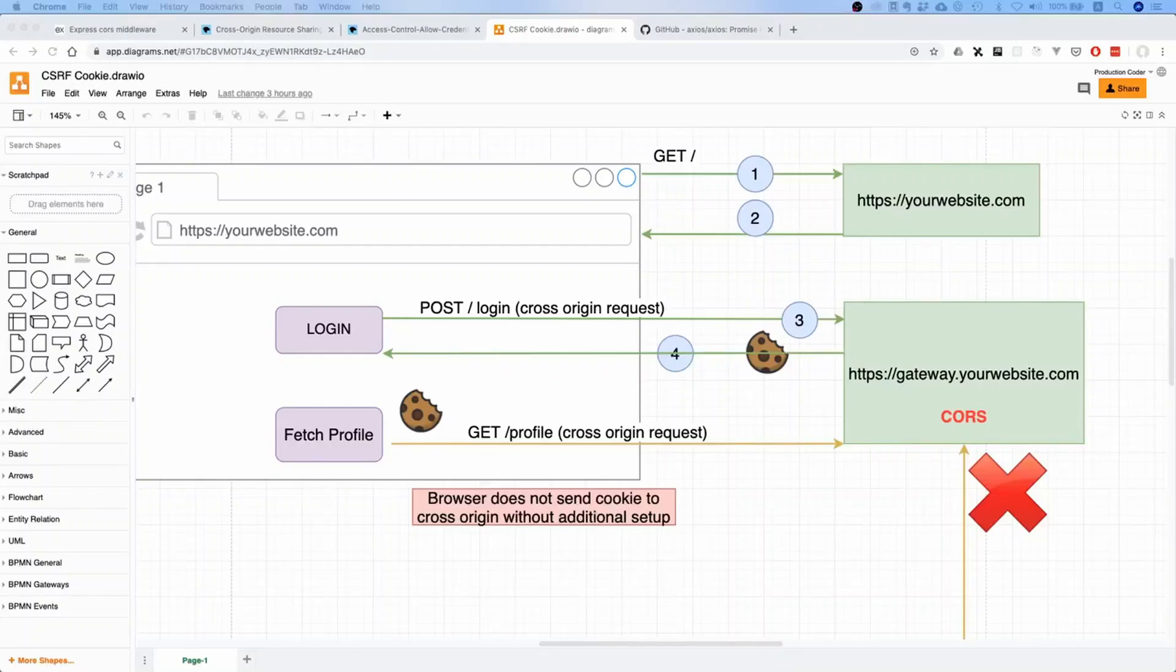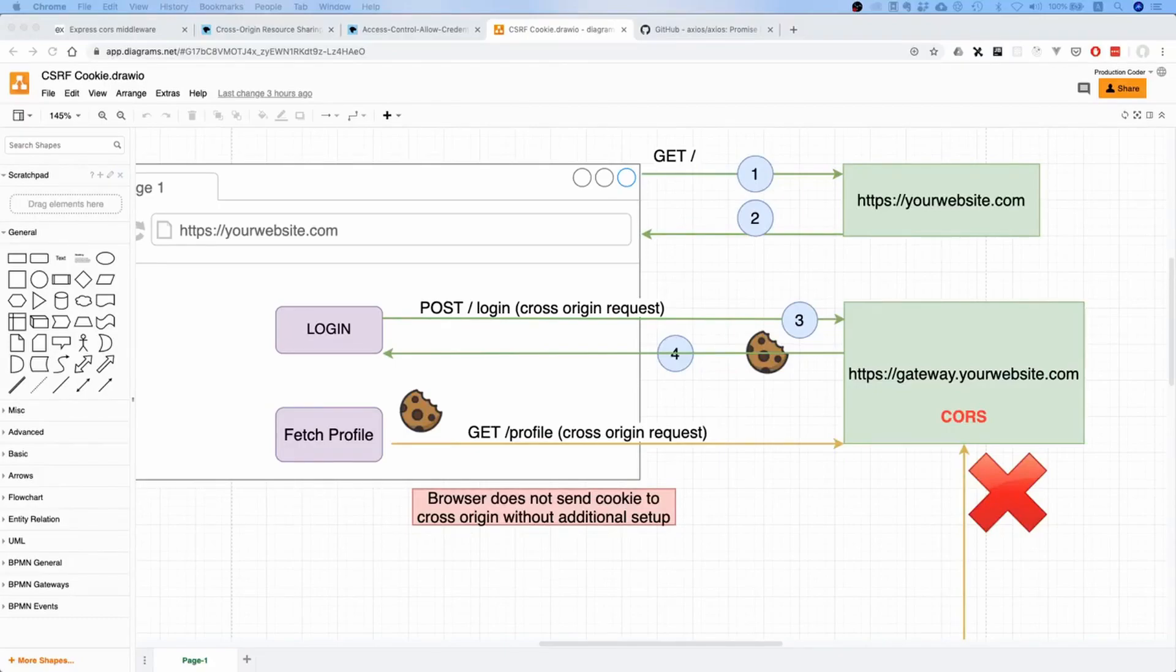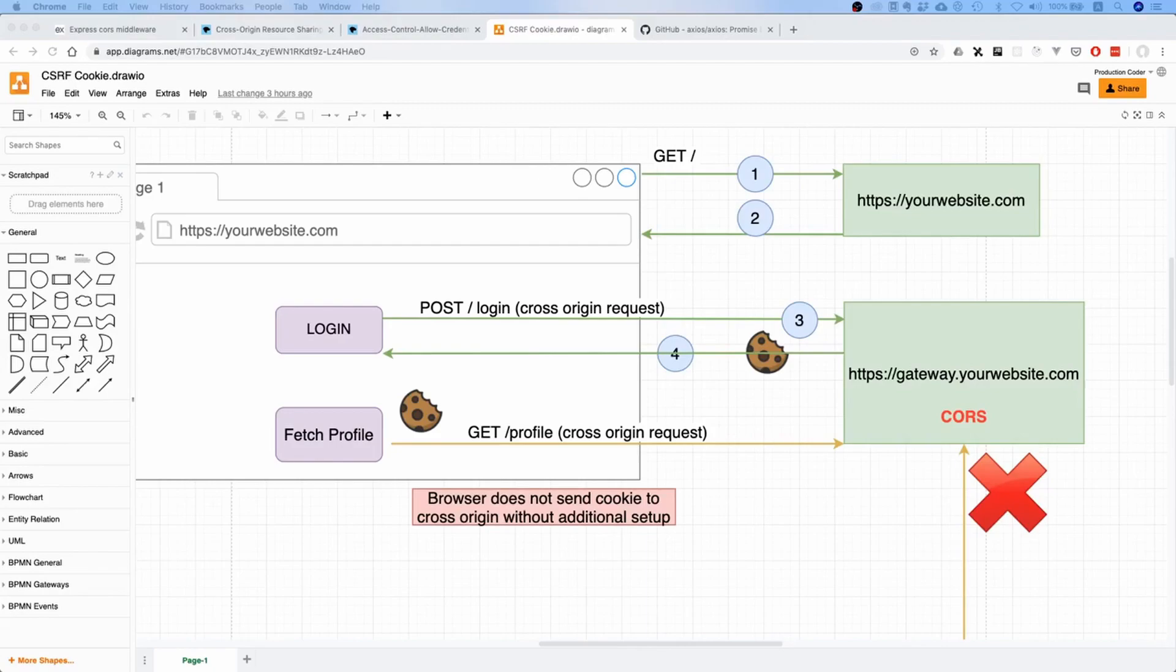Now what is up my fellow prod coders, welcome to this video. Today we'll talk about how to make our session implementation work with browsers. Before, we've been using Postman to make sure that our session implementation works with our cookies and so on.